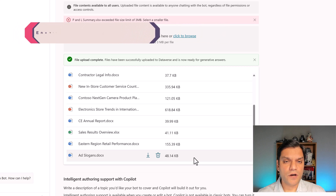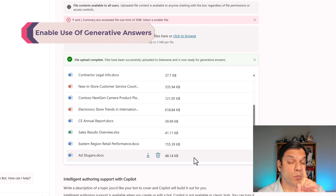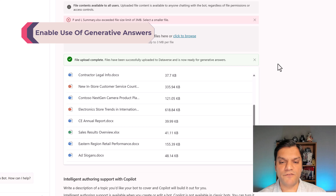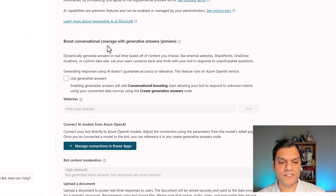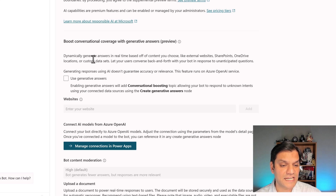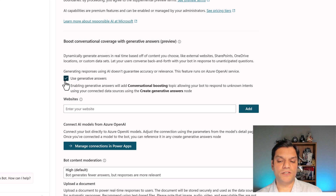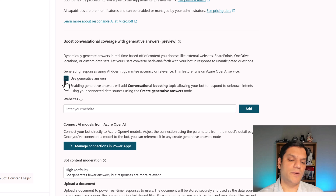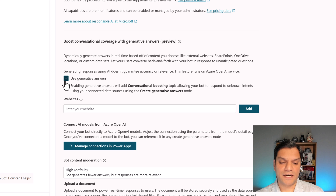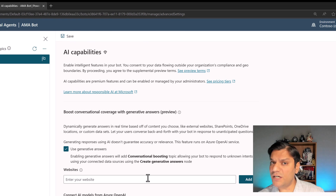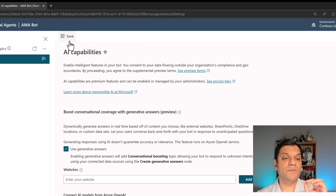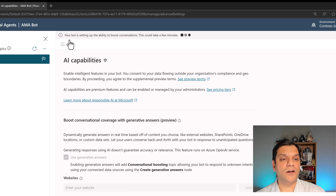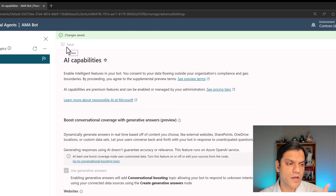Now that we've got the documents uploaded, there's one additional setting change you have to do. Go up to the top and under 'Boost conversational coverage and generative answers,' select that checkbox — this tells the chatbot to start leveraging this feature. Everything else looks good; I don't need to put any websites or anything like that. Just make sure you go up to the top and click Save. The changes have been saved.